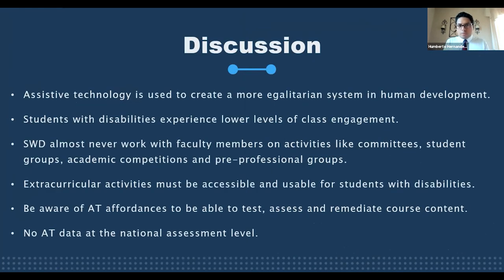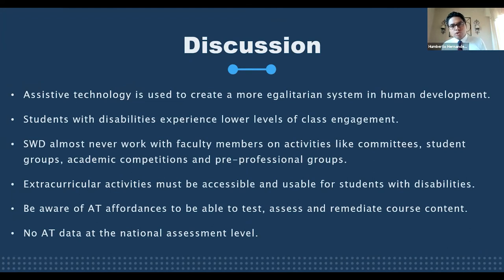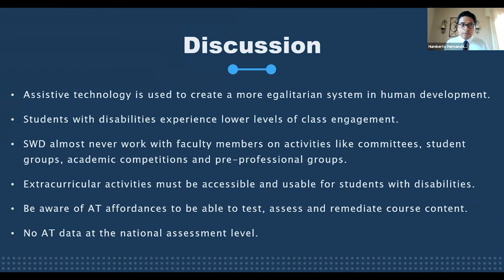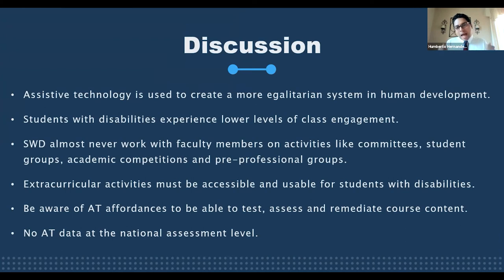The discussion points are that assistive technology is used to create a more egalitarian system in human development. However, faculty members do not know about it or how to incorporate it into their classes. Therefore, students with disabilities experience lower levels of class engagement and never work with faculty members on extracurricular activities. That is why these courses need to be accessible — universally designed and hybrid-education accessible — and faculty need to consider affordances so that their impact can actually be measured.